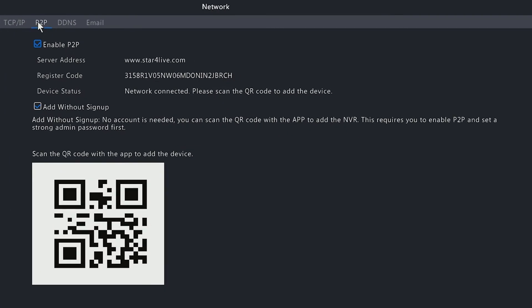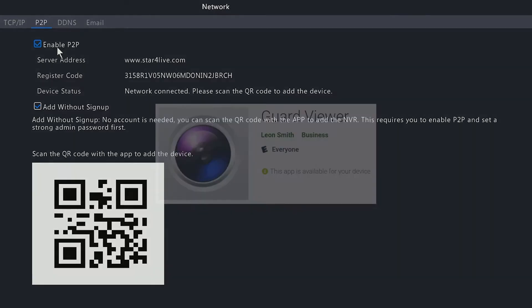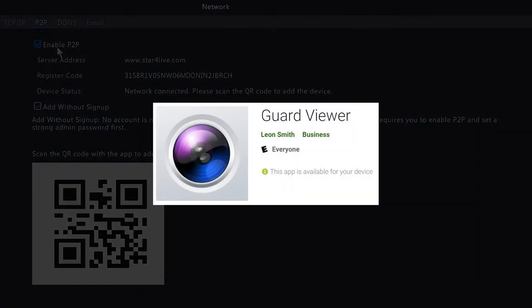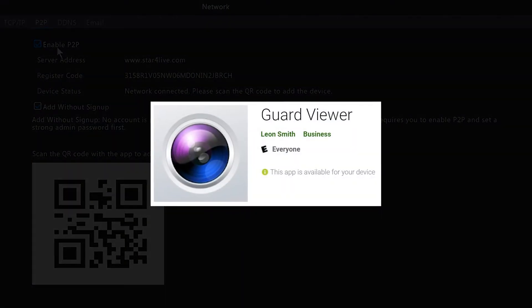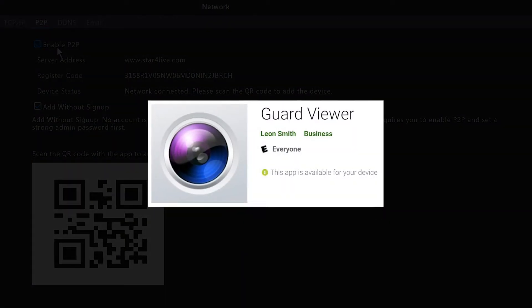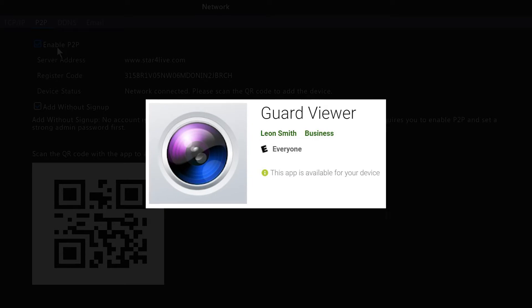In this section, you want to make sure the Enable P2P option is checked. Once you've confirmed that the Enable P2P option is on, you want to download the Guard Viewer app from the Play Store or the App Store on your mobile phone.